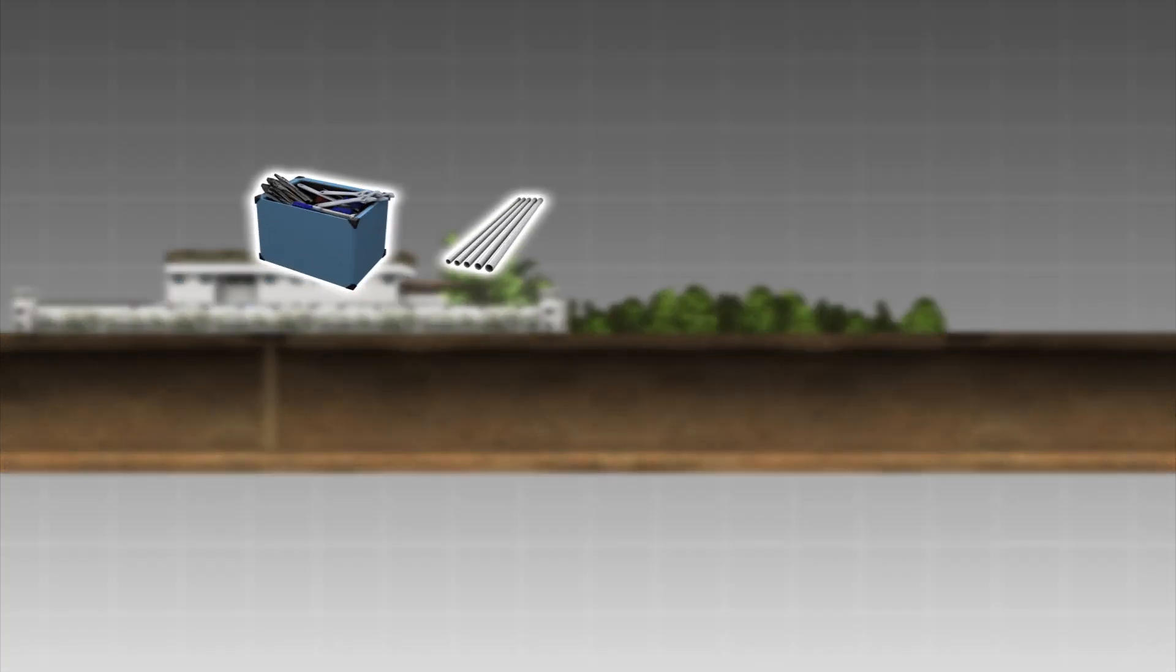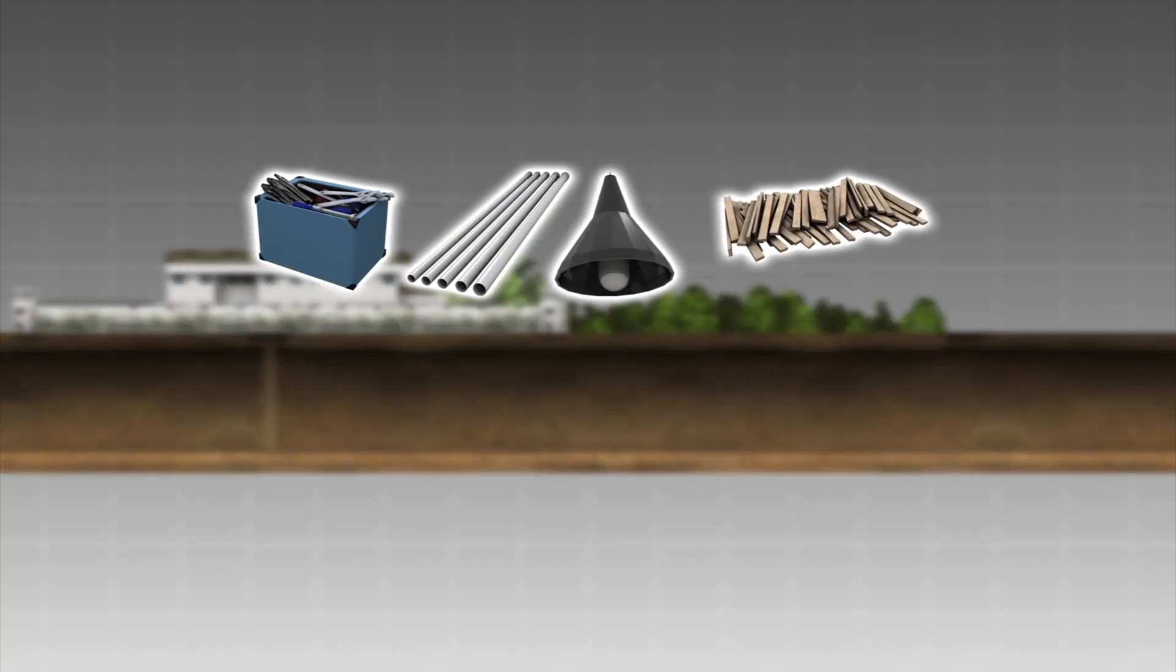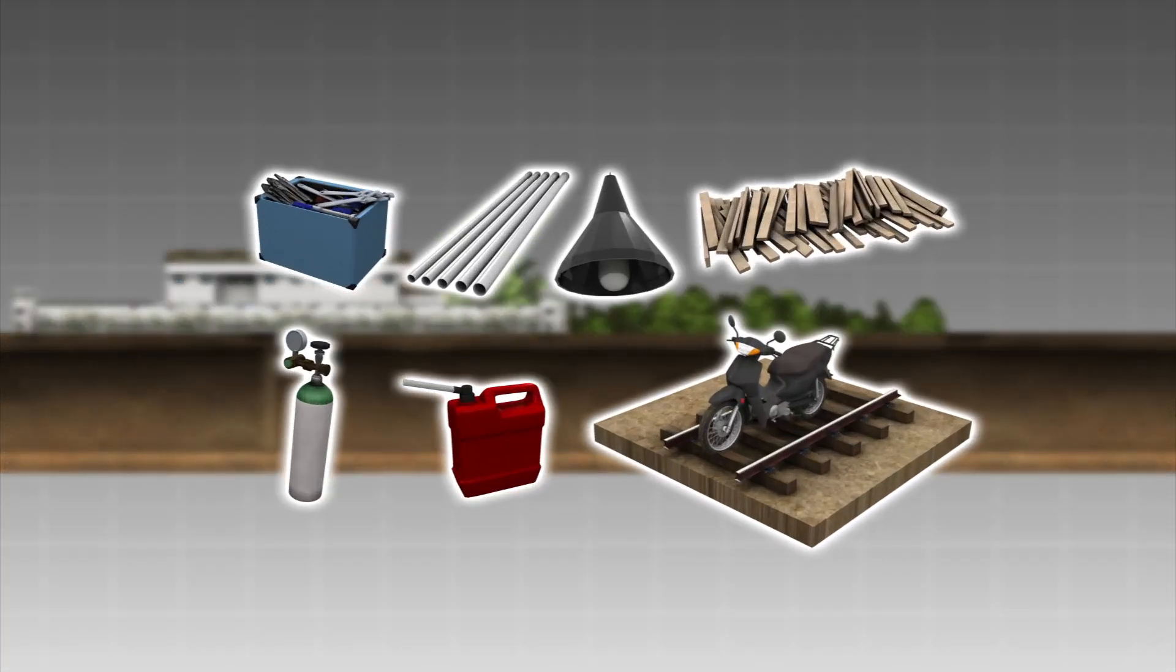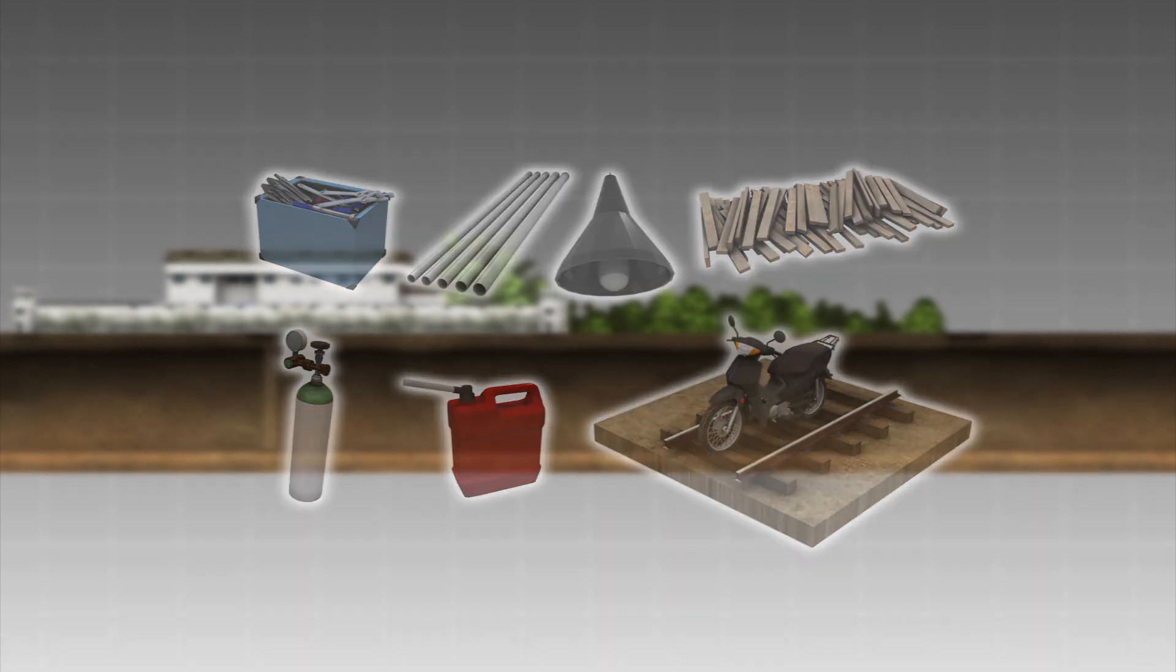The vertical tunnel leads to a horizontal tunnel where security officers found construction tools, PVC piping, lighting, wood, emergency oxygen tanks, gasoline containers, and a motorbike on rails inside the tunnel.